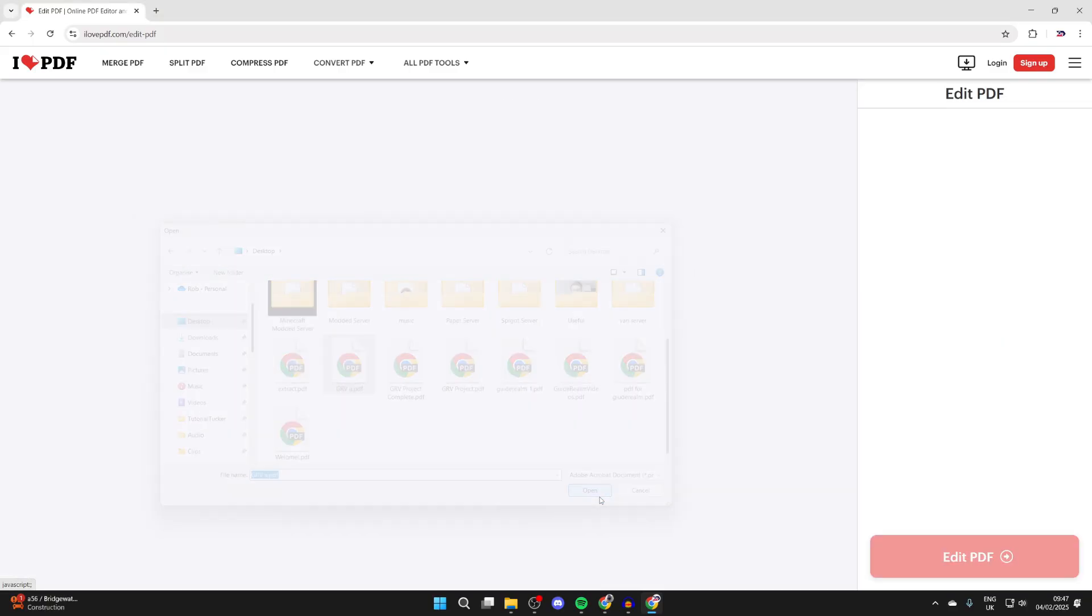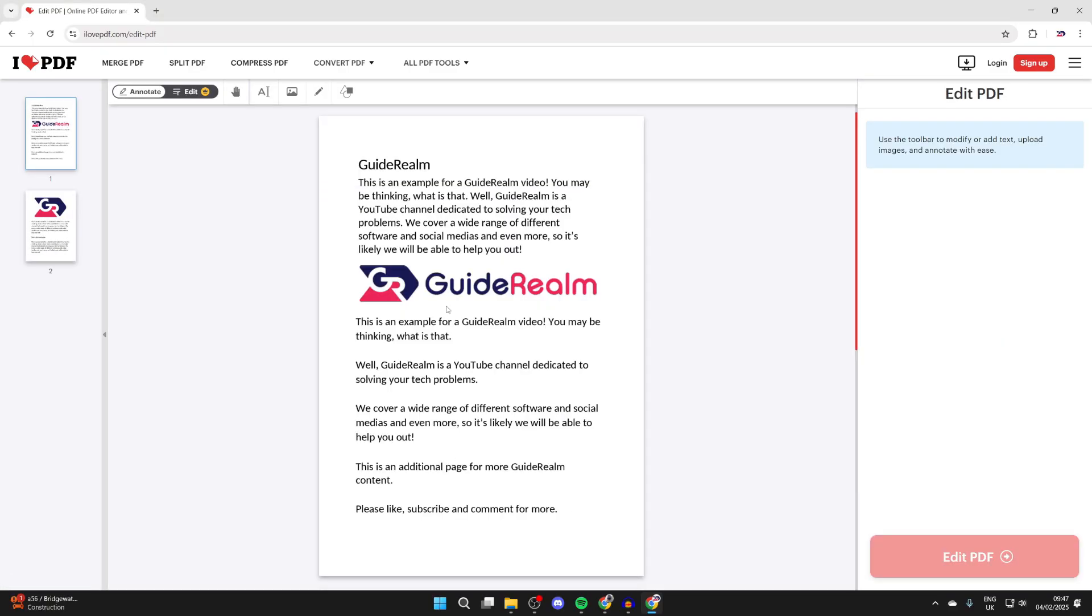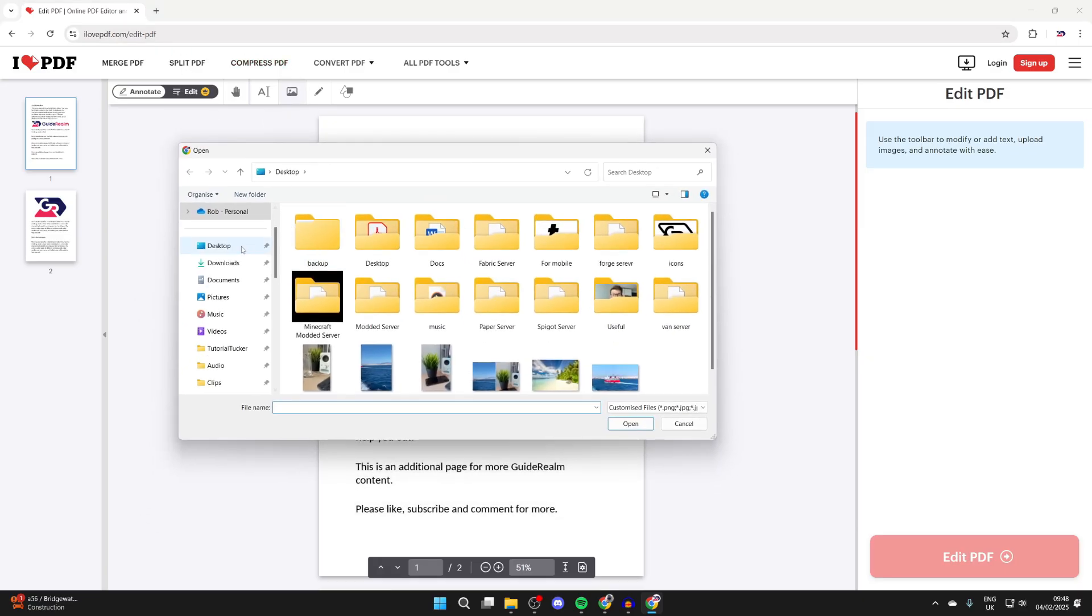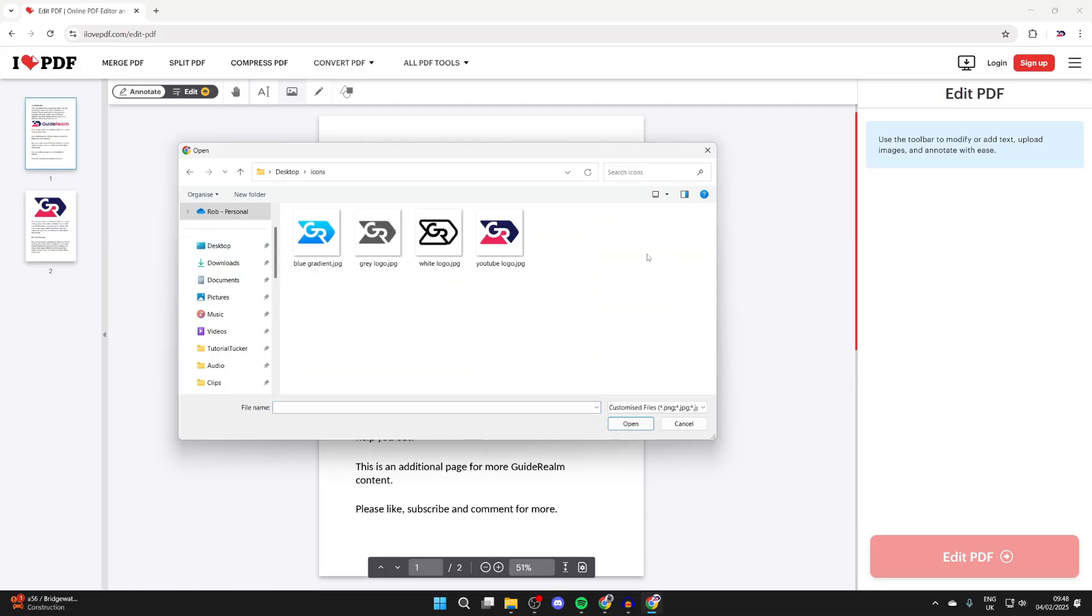Here it is, and then to add an image you need to go to the top and click on the Add Image button. Then your file explorer will open again and you need to find the image you want to add.